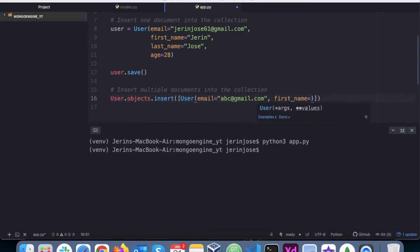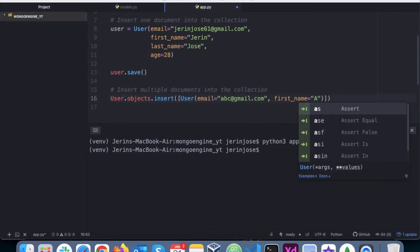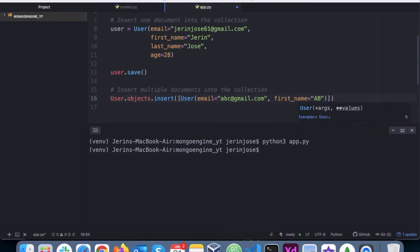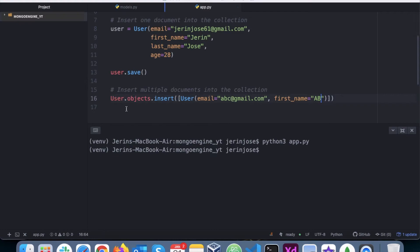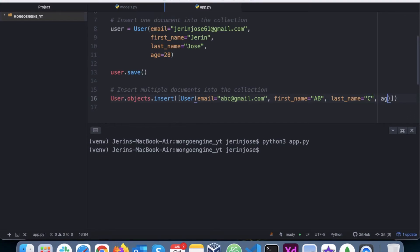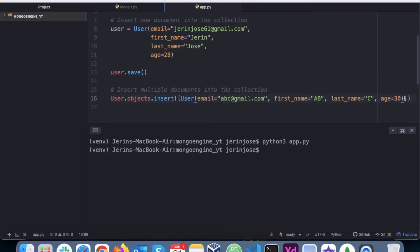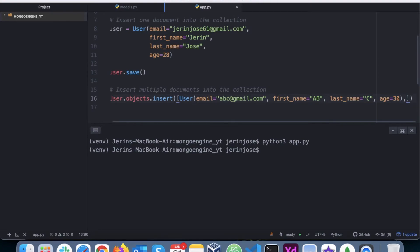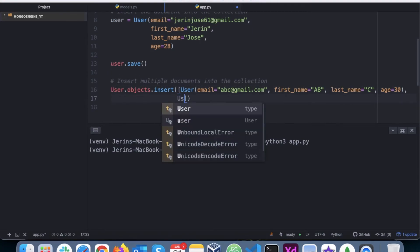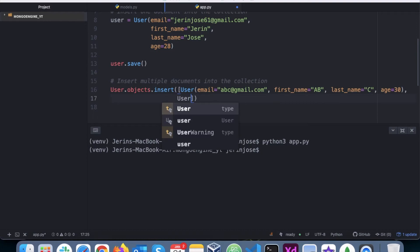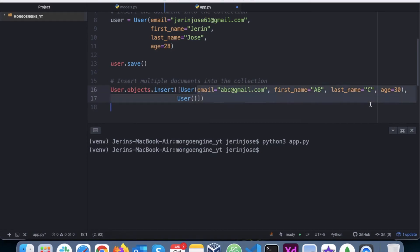Email equals let's say abc@gmail.com, then we have first name as AB, and last name as, oops sorry, last name as C, okay, and age as say 30. So that's the first document we are inserting. Now the second document we will insert as user, I'll just copy this.